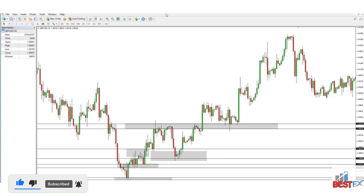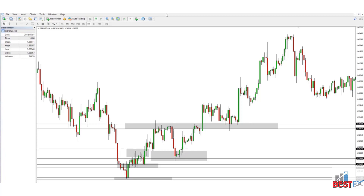That is everything for this part of the video. Now we're going to move on to a live demonstration where we will pick a chart, go onto it, pick out the support and resistance levels, and talk you through what it is that we're doing in terms of what you have just learned.